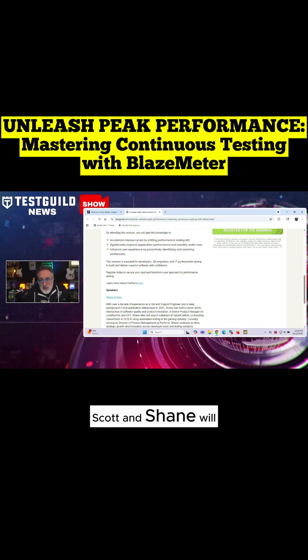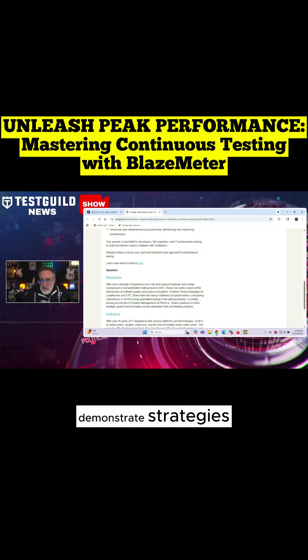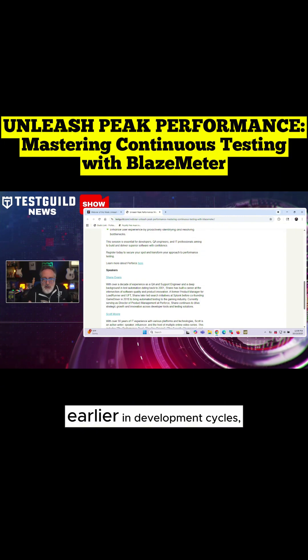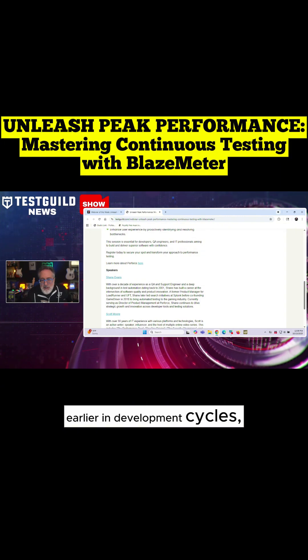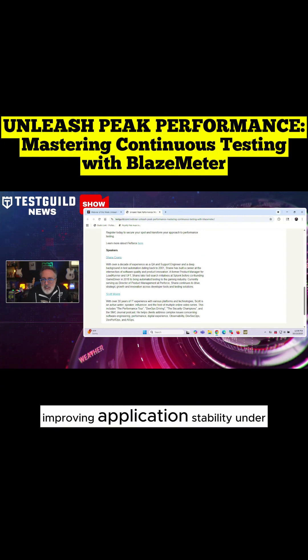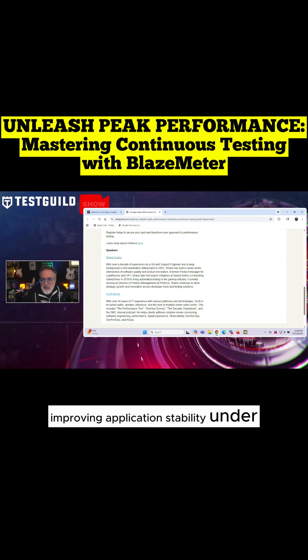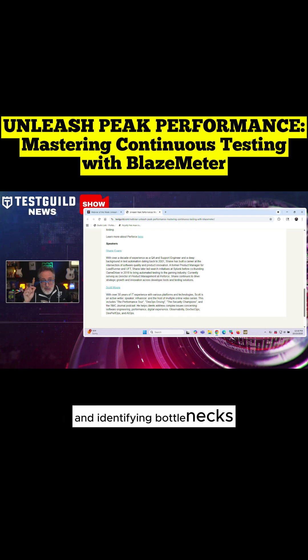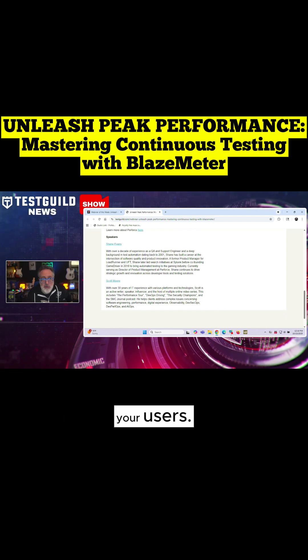Scott and Shane will demonstrate strategies for shifting performance testing earlier in development cycles, improving application stability under load, and identifying bottlenecks before they affect your users.